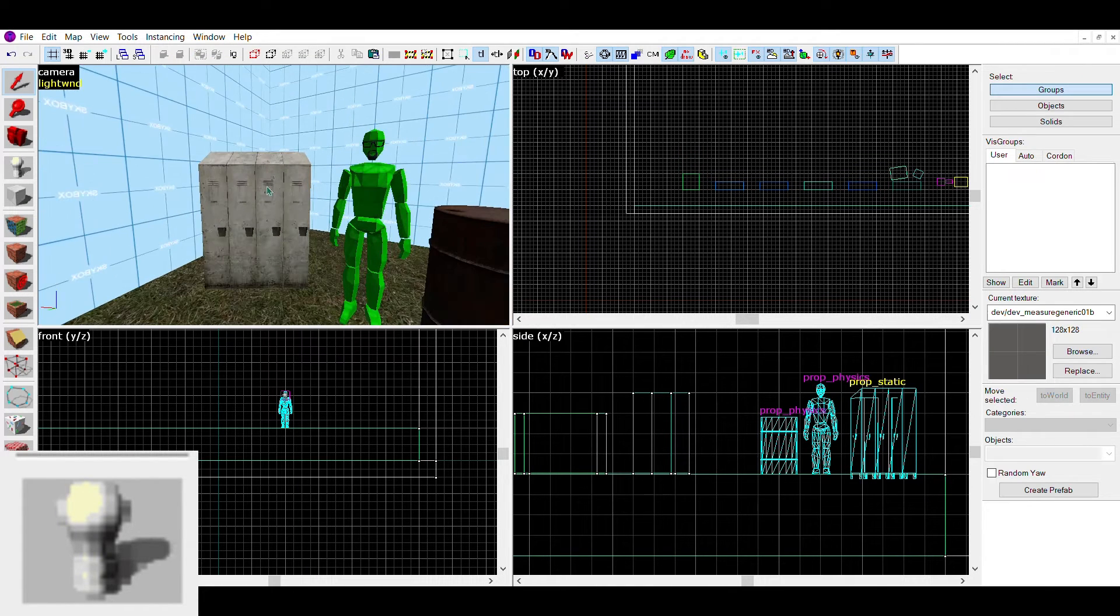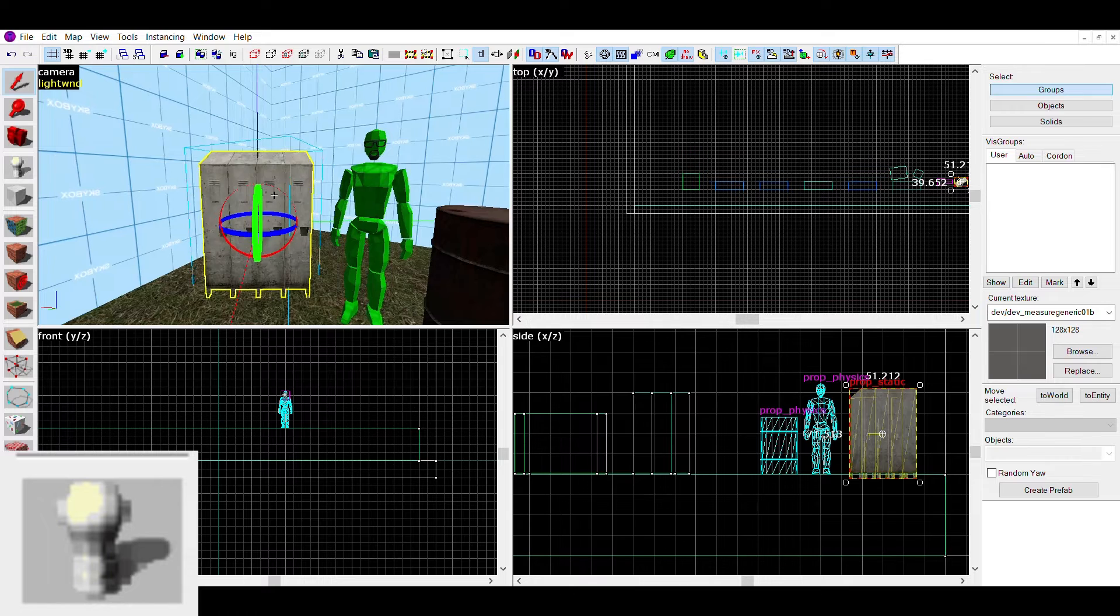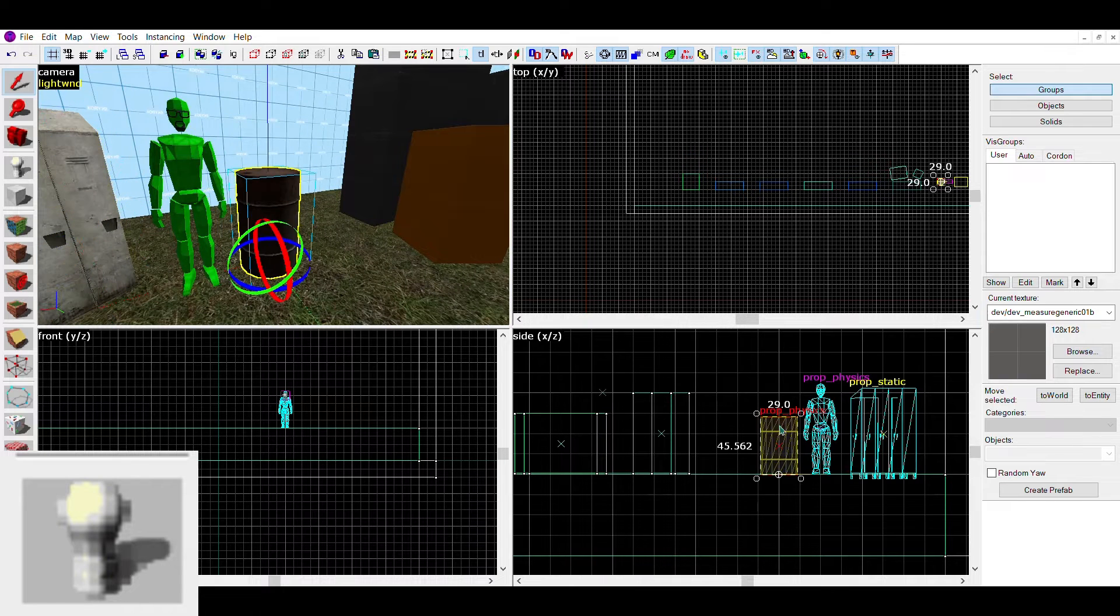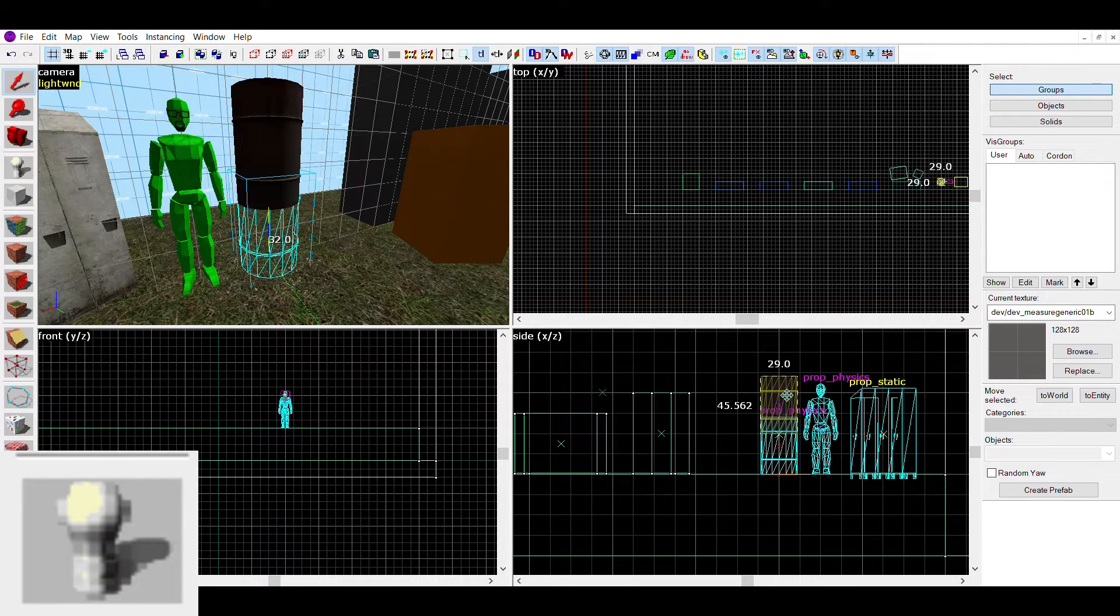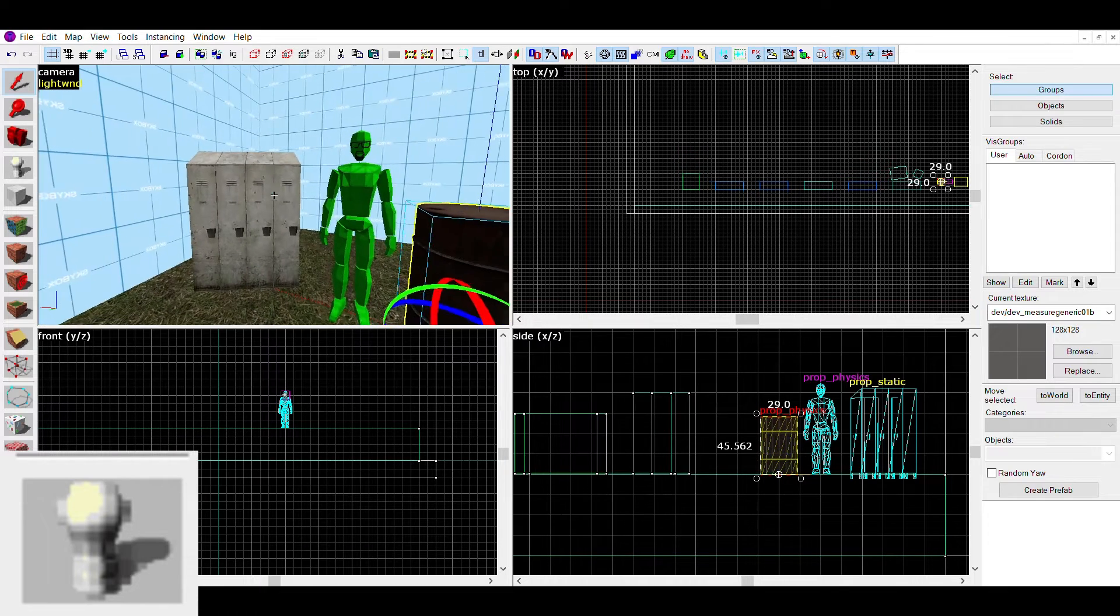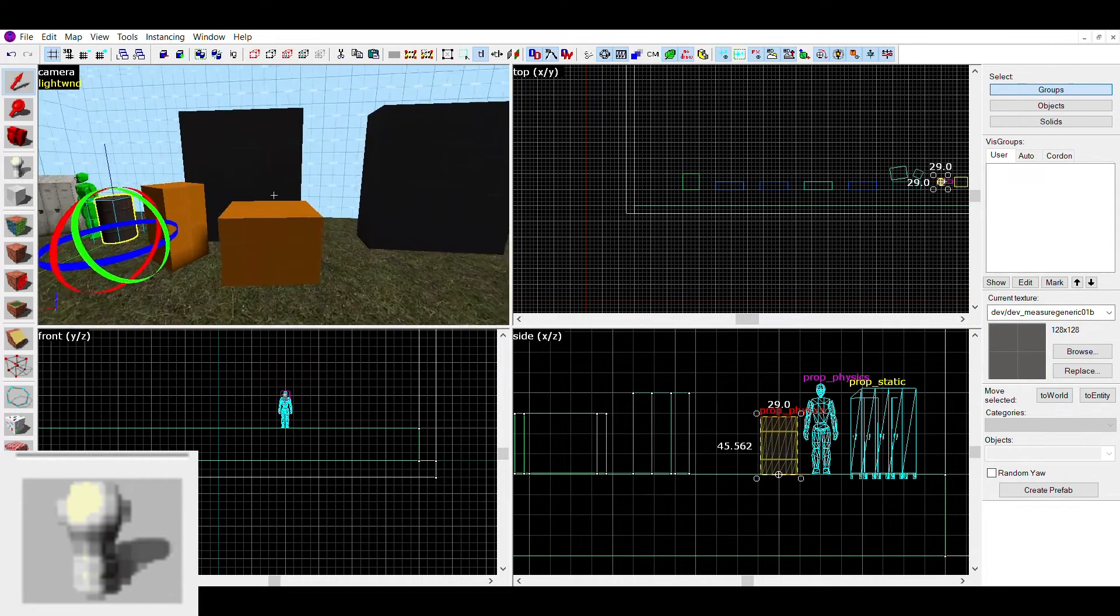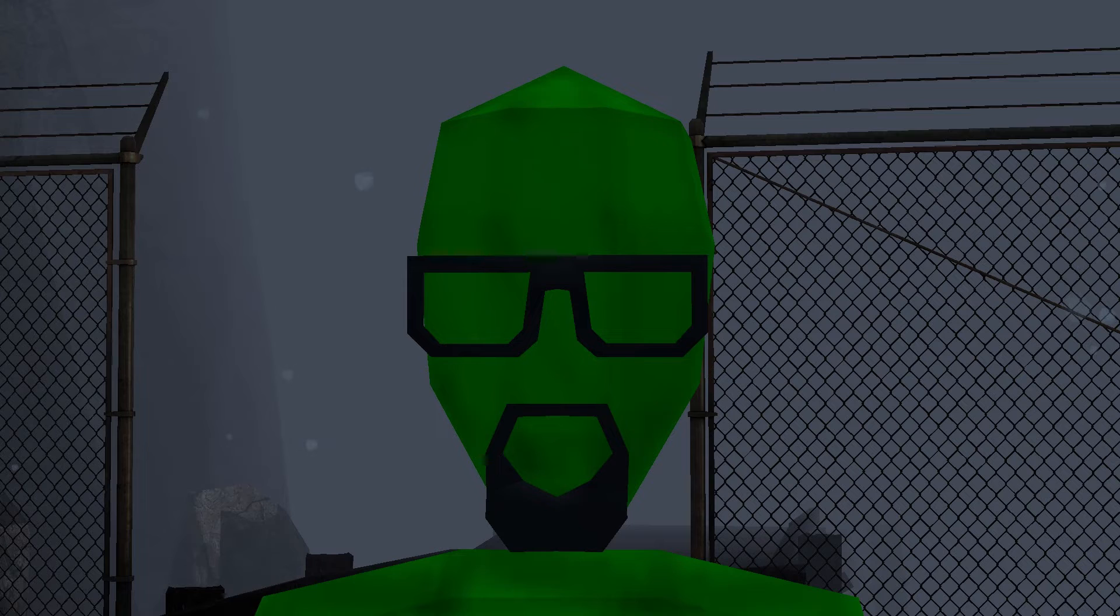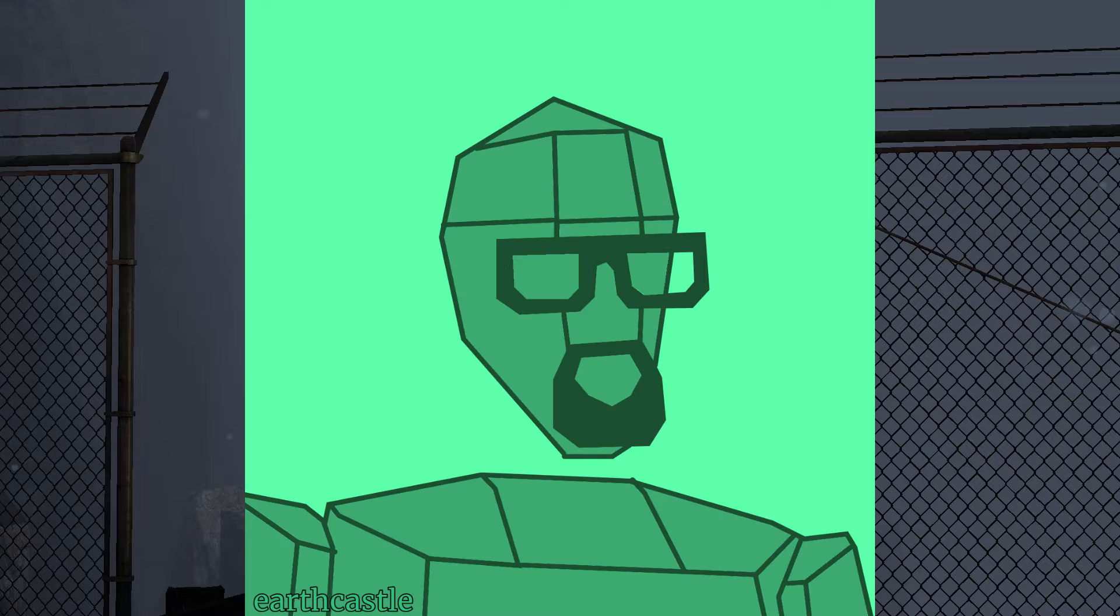Though entities aren't limited to props, they can also be turned into more technical things like different triggers that make things happen when walked over, nodes that tell NPCs where to walk, or these green guys that tell the map where to spawn the player. If you couldn't already tell, these guys are what my YouTube character is based off.